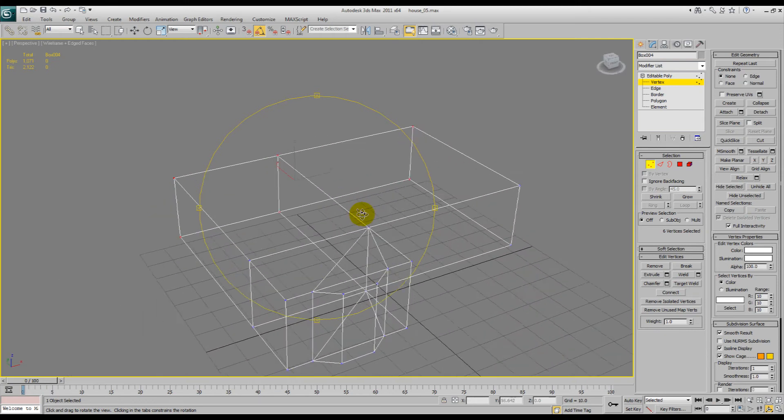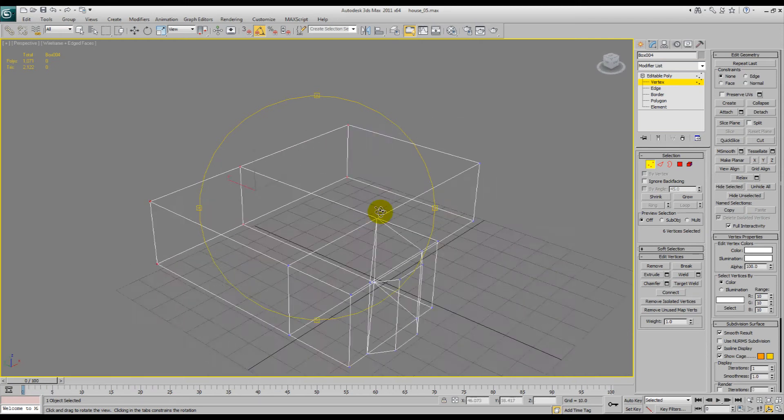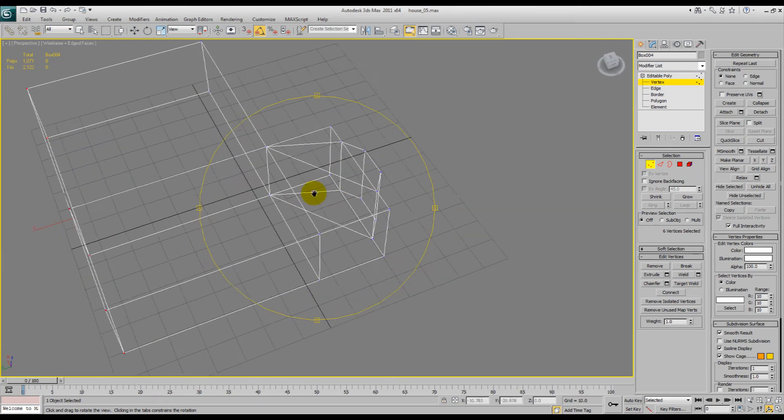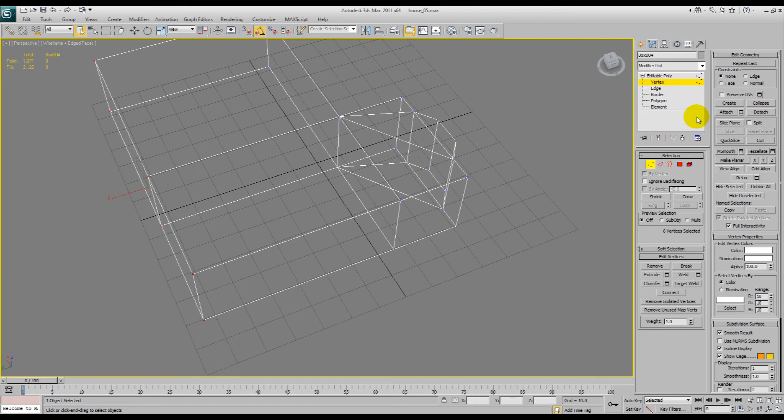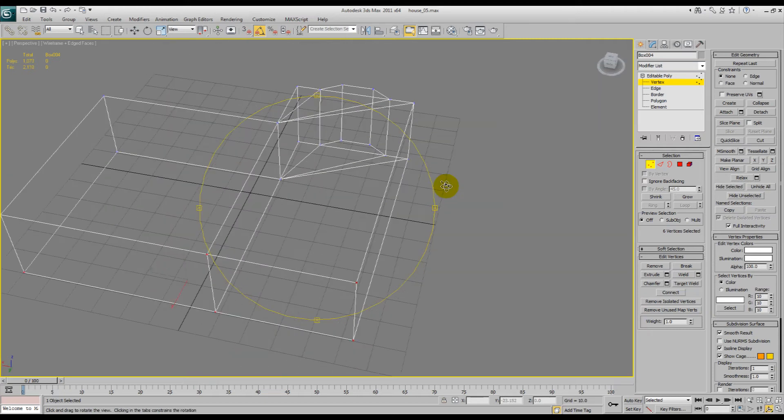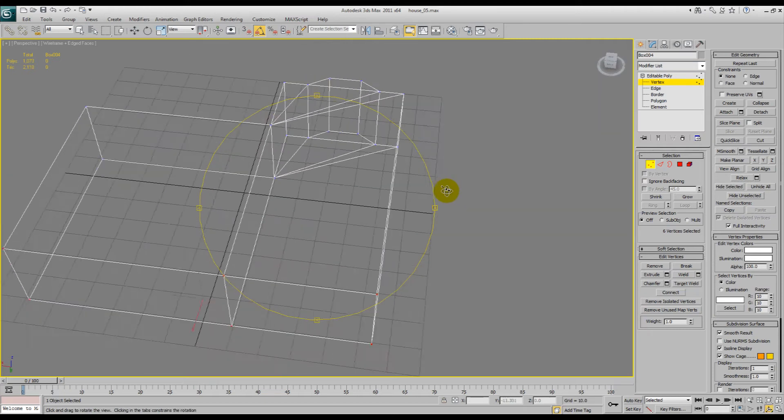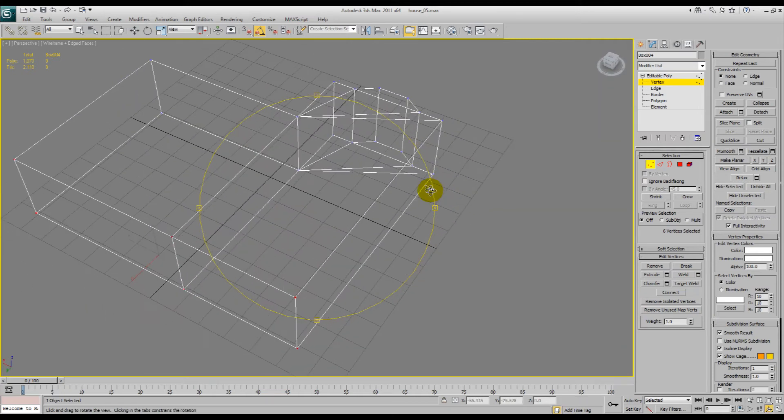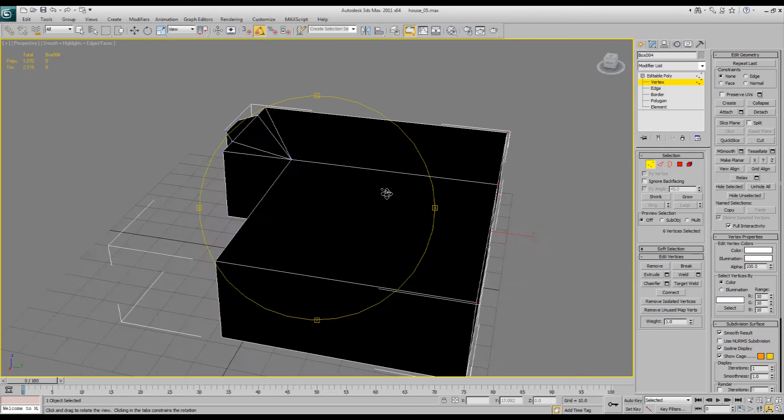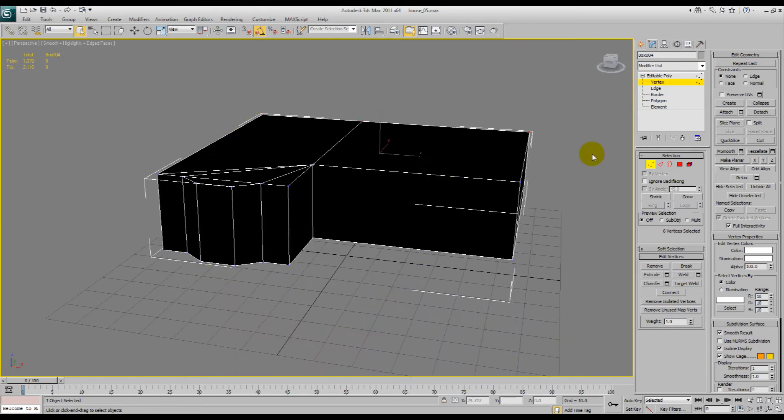So what we'll do is target weld that, and we'll target weld this one too. Unfortunately there's just a lot of messing around and whatever, but we should hopefully sort of get to the point where we've got a fairly lower poly interior box that we can mess around with.